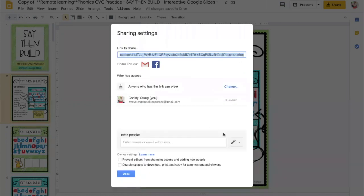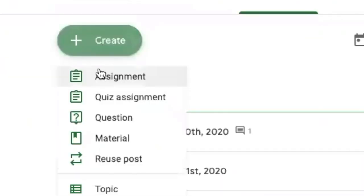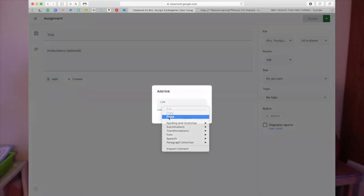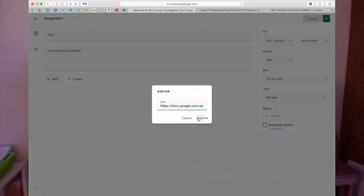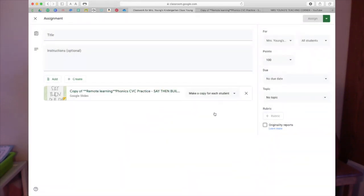Once you have the link, you're going to go to your Google Classroom, click Assignment, click Upload Link. Once you have done that, you need to change the setting to say Make a copy for each student.